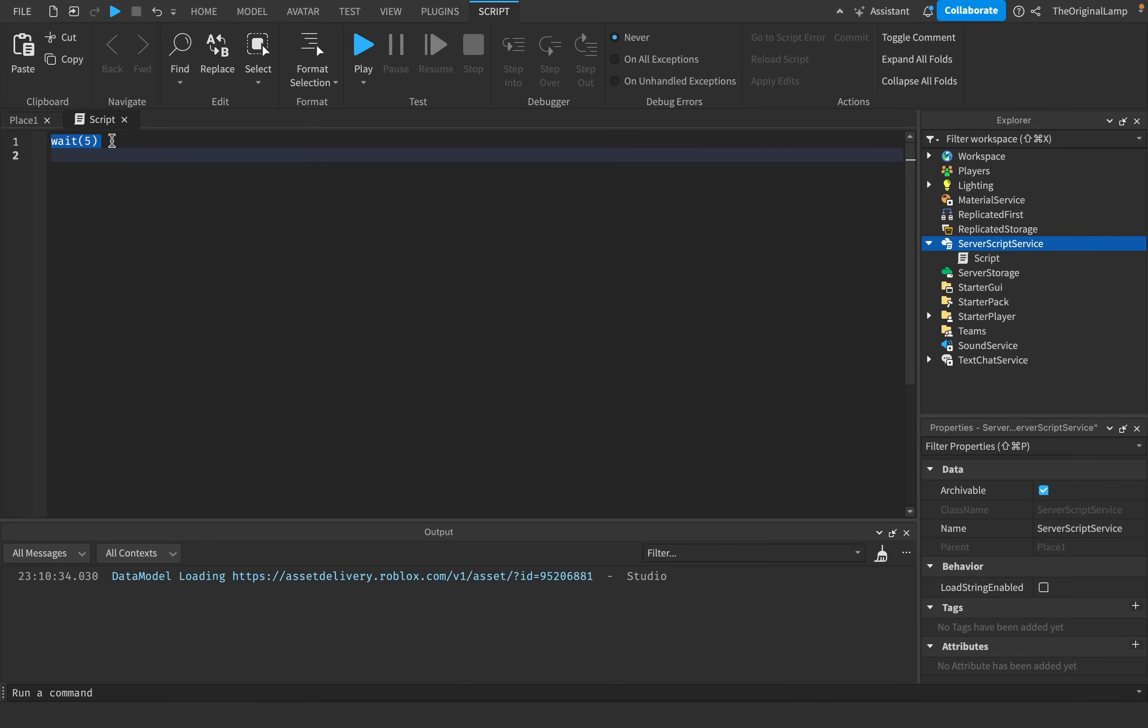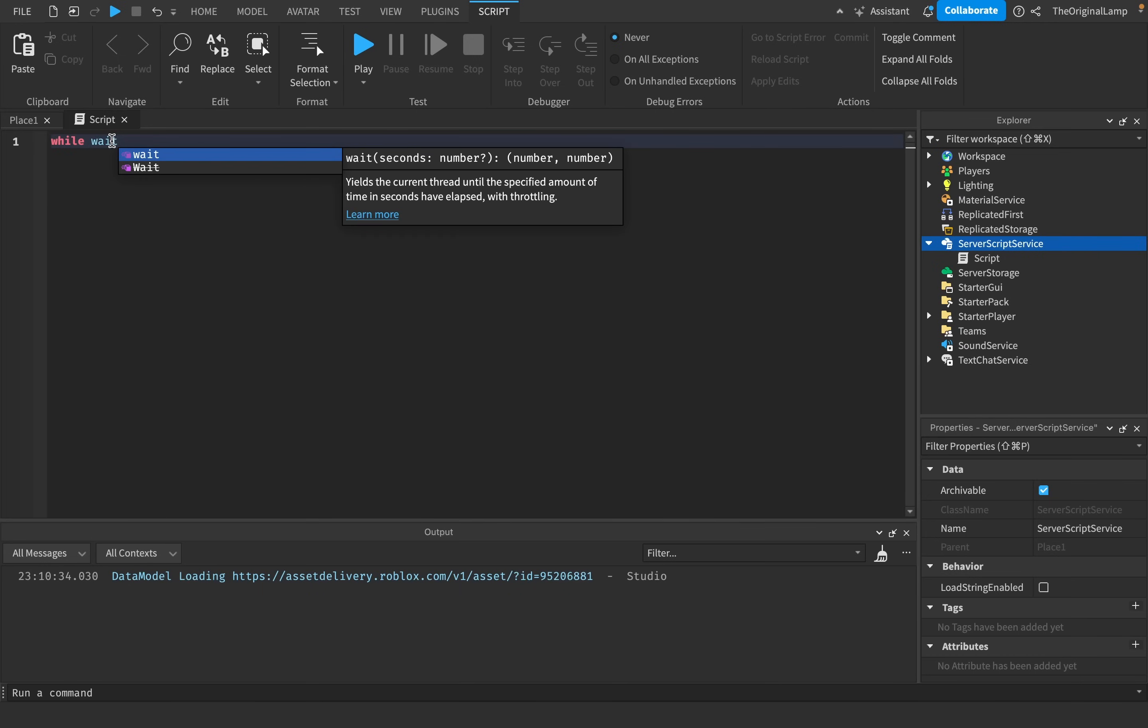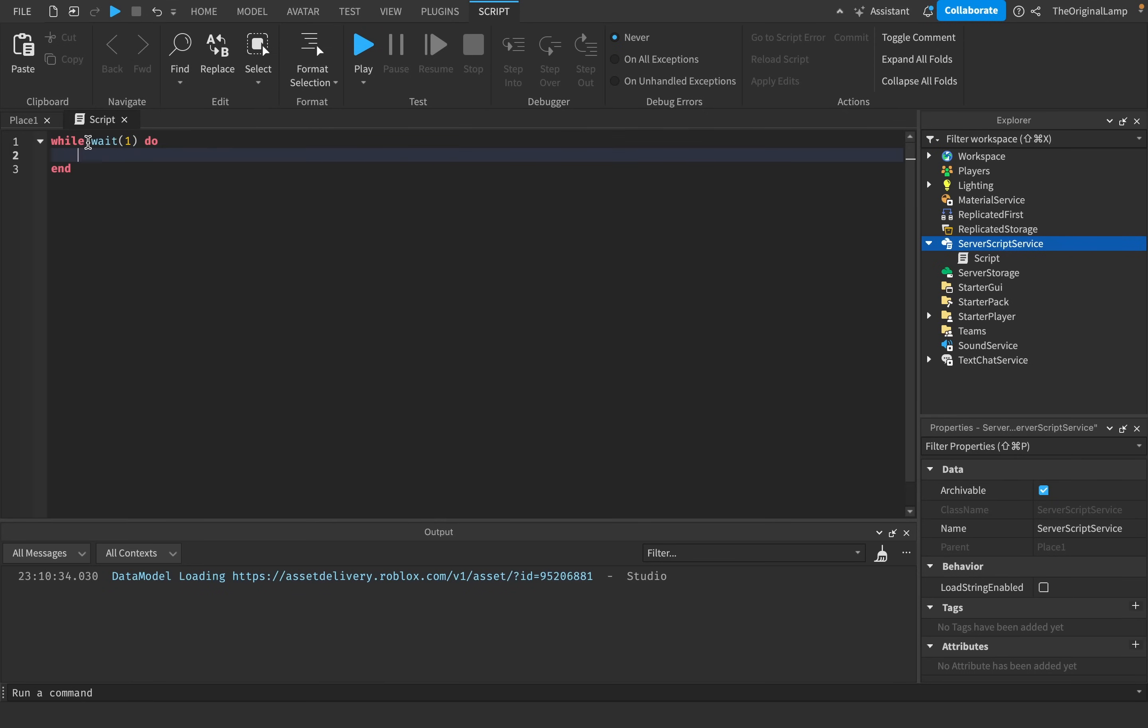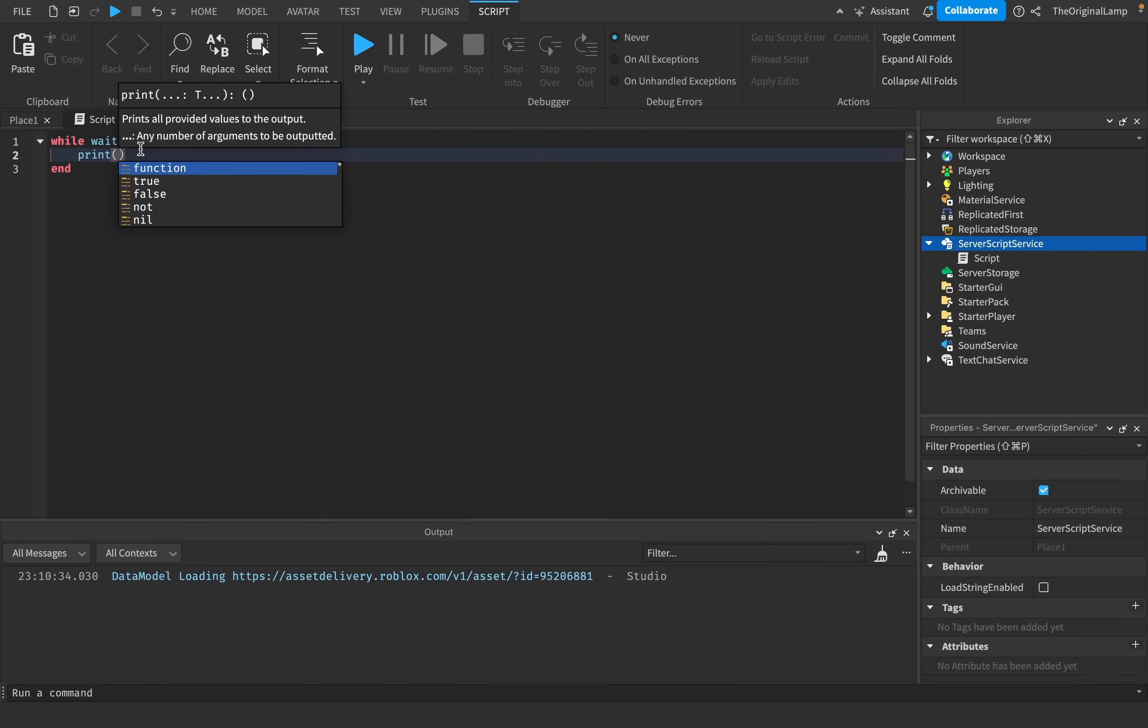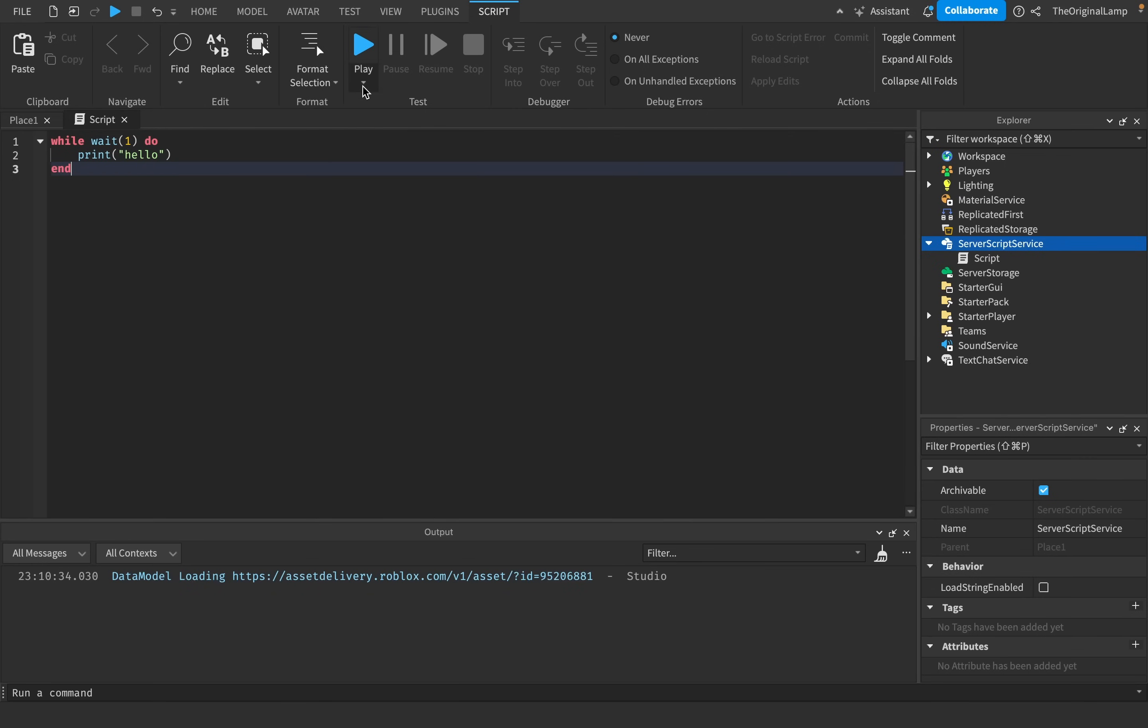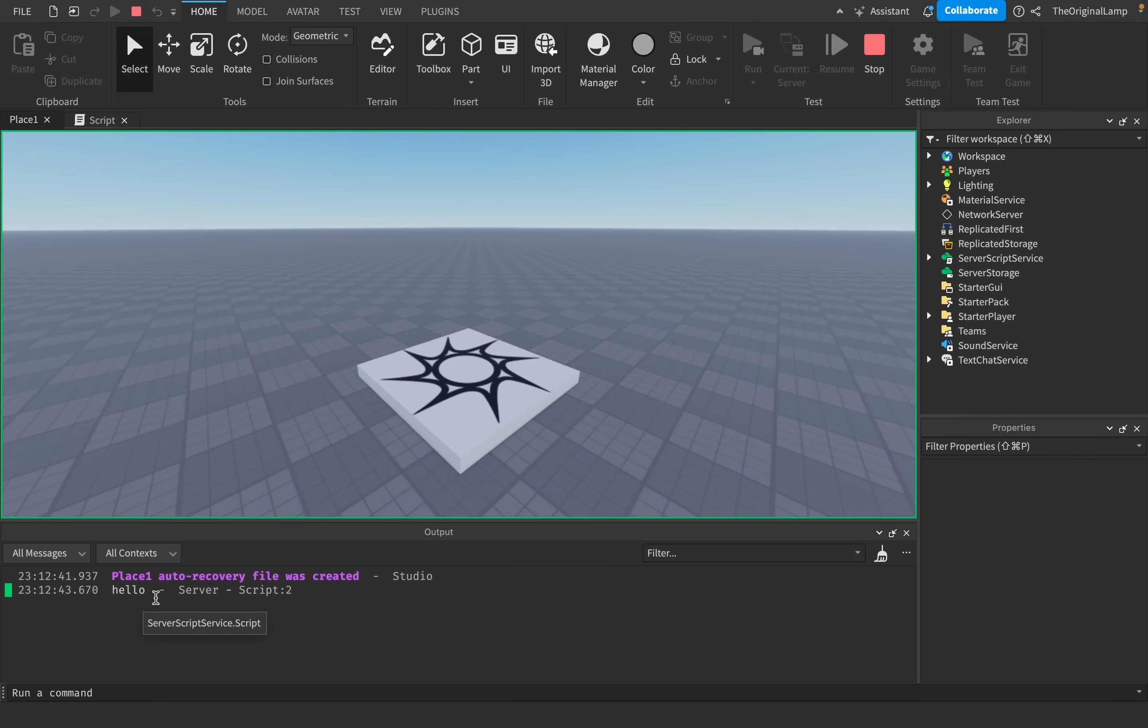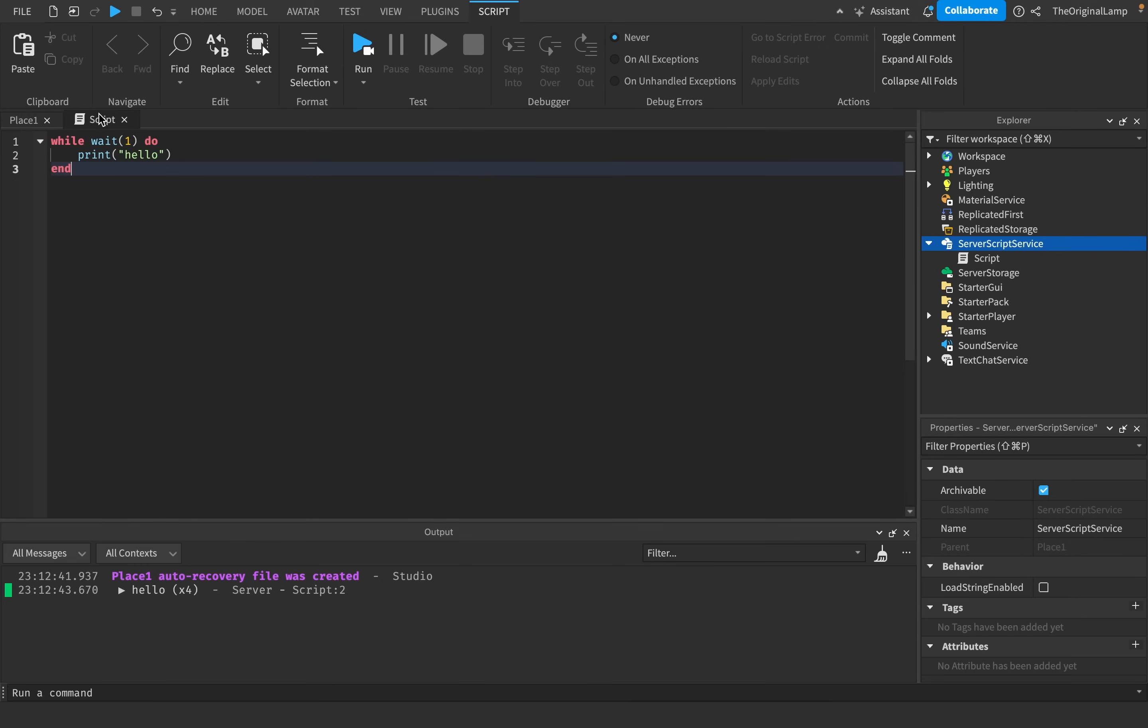Very simple. So I could do a while loop. So while wait one. So every one second, we could print hello. I cannot type today, bro. There we go. So yeah, every one second, prints hello. And so if I run the game, then every one second, it's going to say hello, hello, hello, and so on.